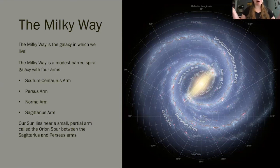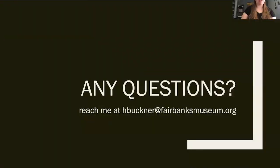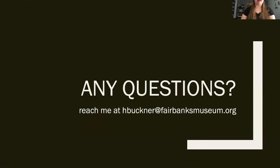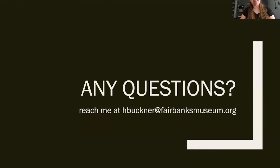Isn't it good to know where we are? That was galaxies and the three types of galaxies that there are. If you have any questions about the presentation or about the handouts that will be up within the day, please feel free to reach out to me at hbuckner@fairbanksmuseum.org. Thank you so much for watching. I hope you have a great day — enjoy being home.